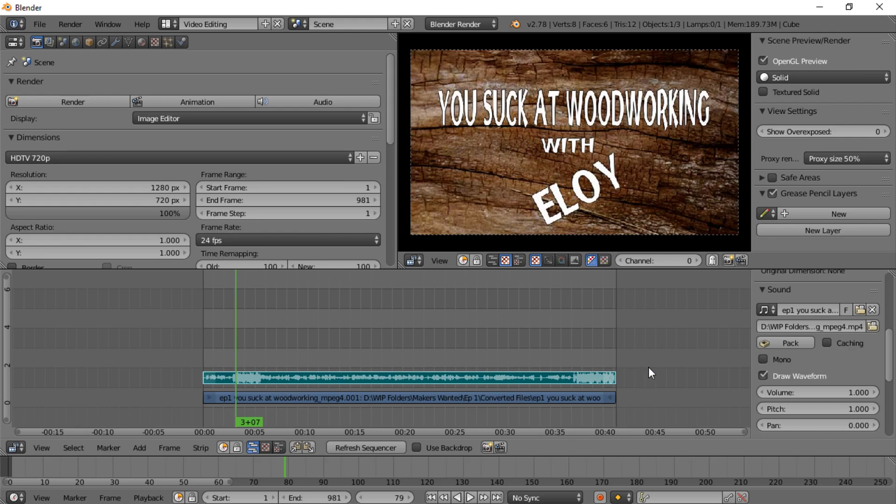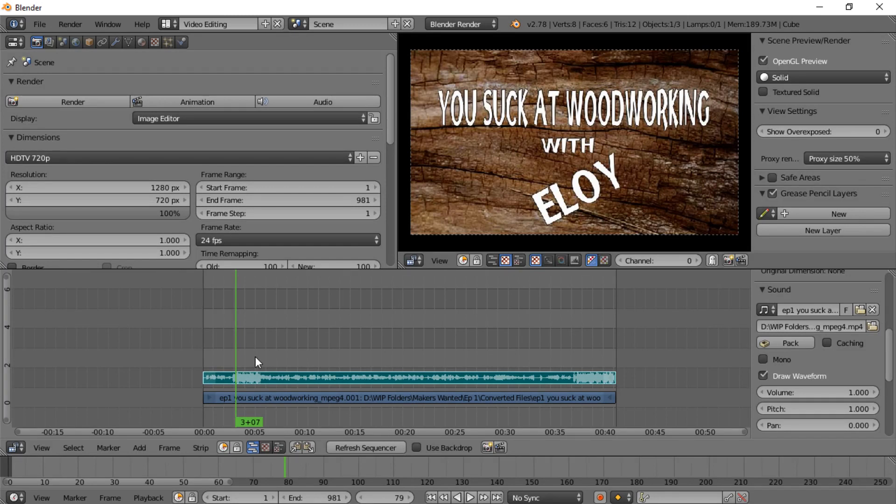And then all you have to do is left click Draw Waveform and it will create a waveform in that file. And that's kind of the first step to getting set up. Actually, that's really all, just about all you need to do to get set up and ready to go with editing.